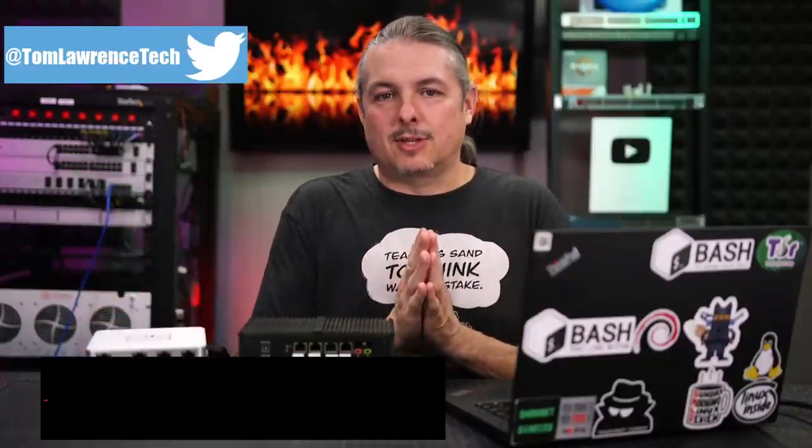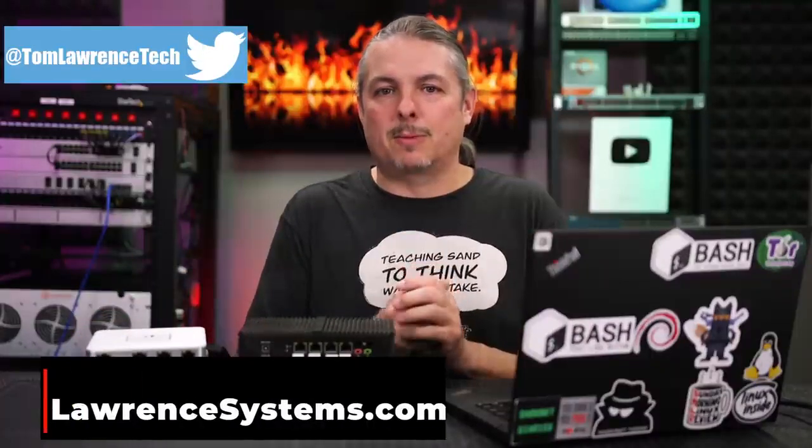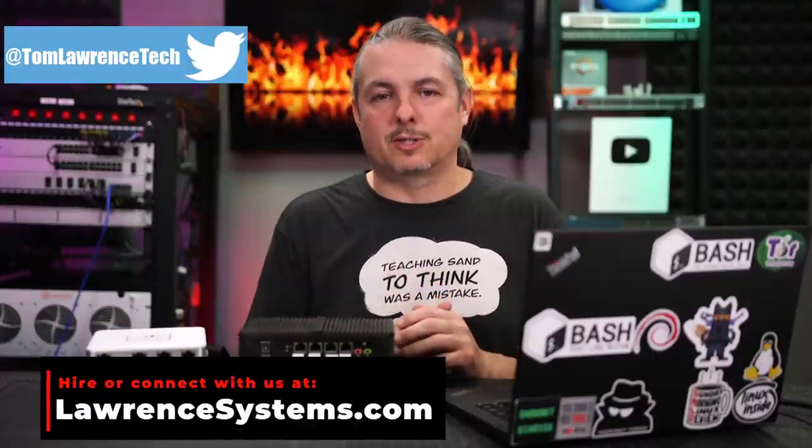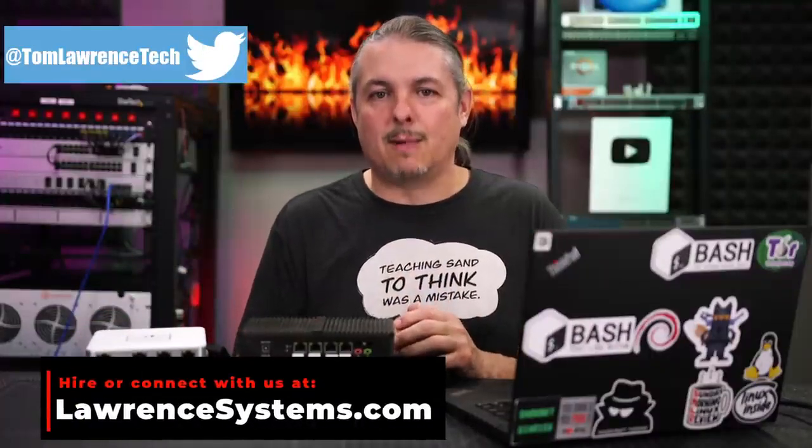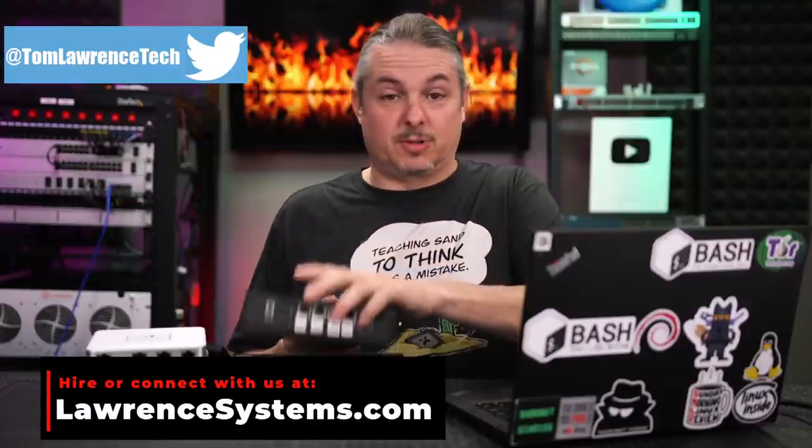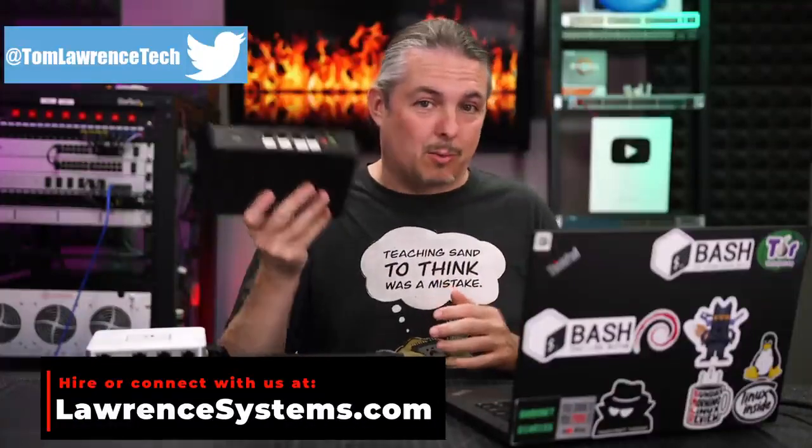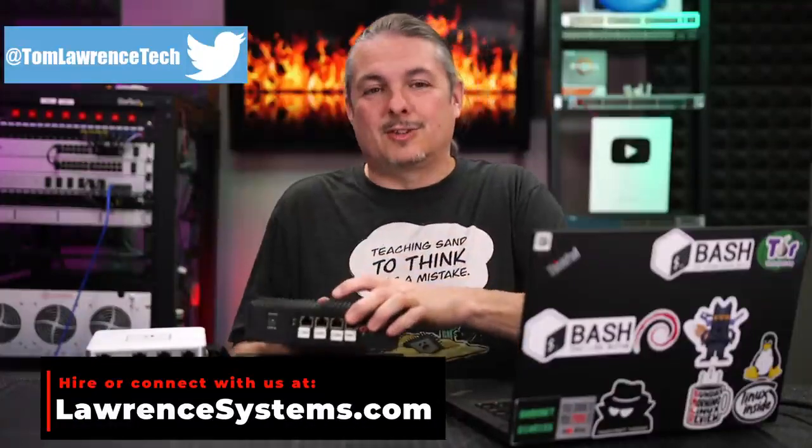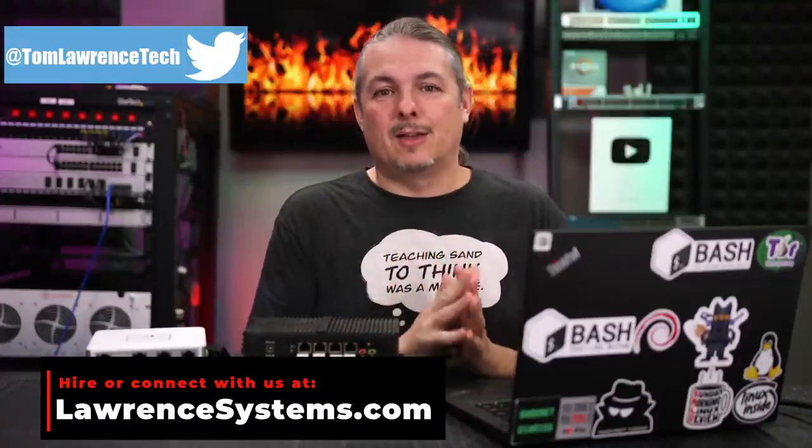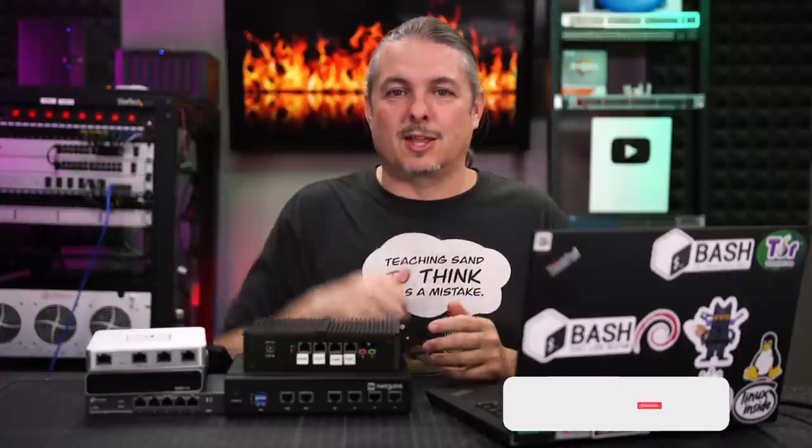Before we dive into all these details, if you'd like to learn more about me and my company head over to lawrencesystems.com. If you'd like to hire us for a project, especially things like firewall consulting and network design, there's a hire button right at the top. If you'd like to support this channel in other ways there's affiliate links down below and plenty of ways to connect with us.